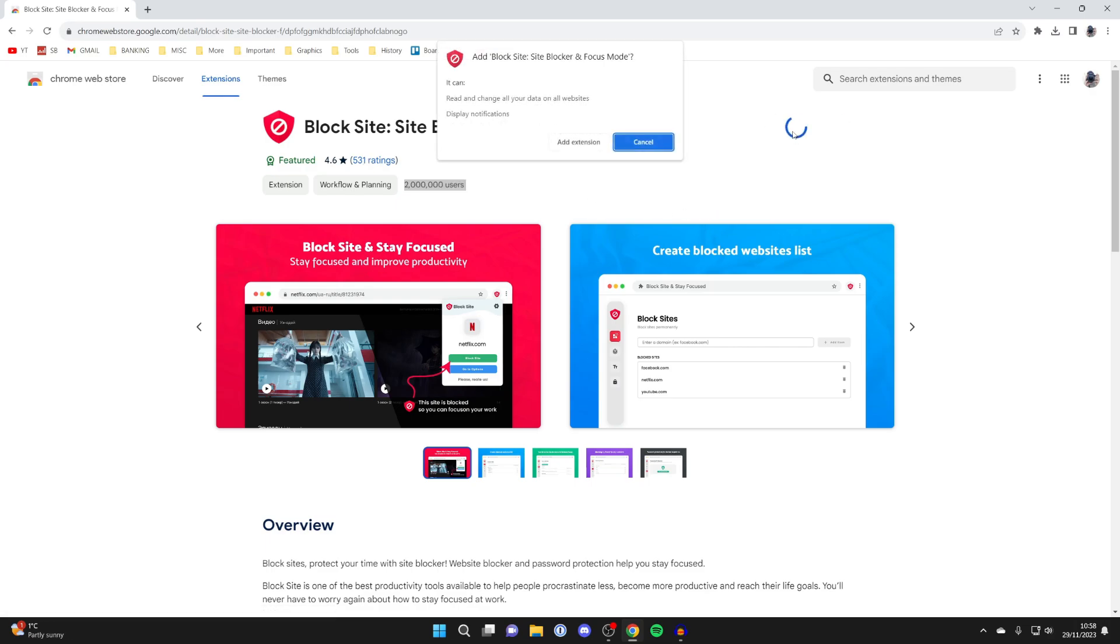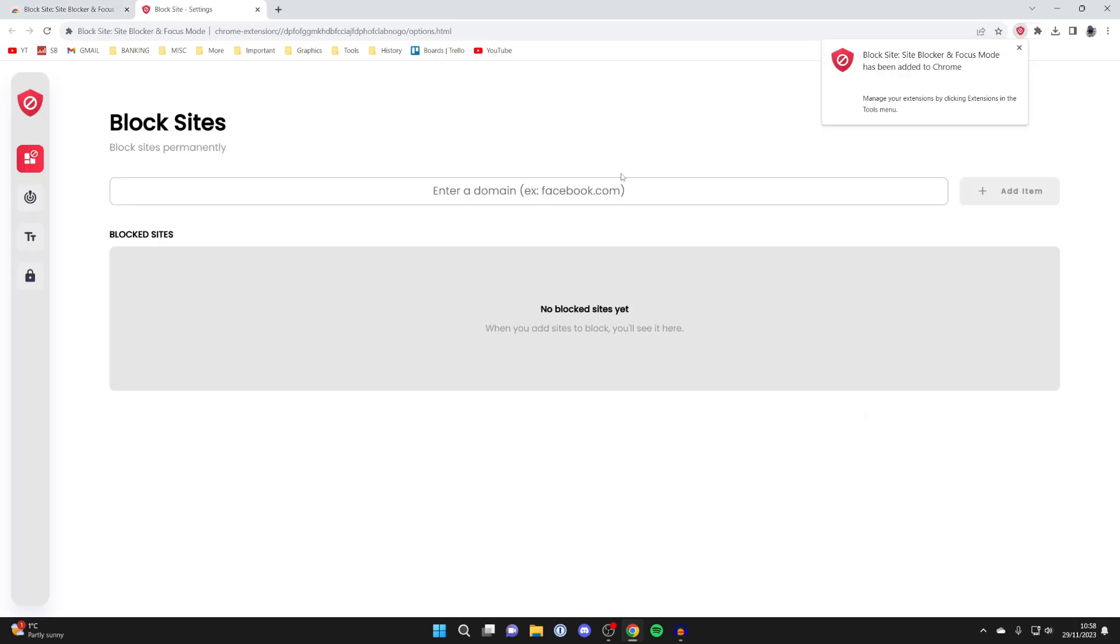I'm going to click on add to Chrome, and then click on add extension, and it's been added.